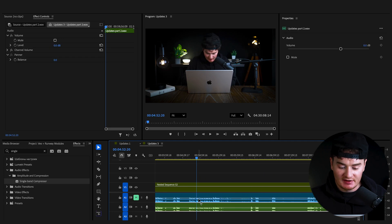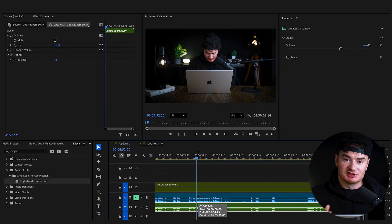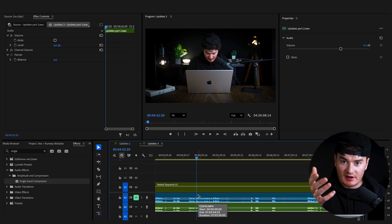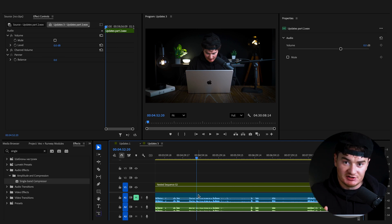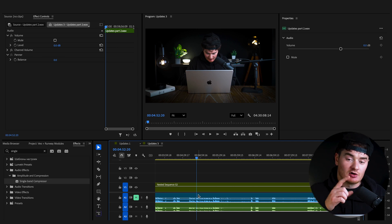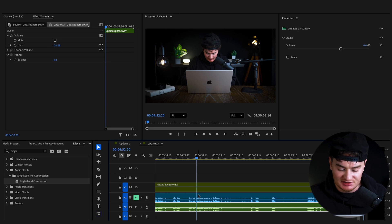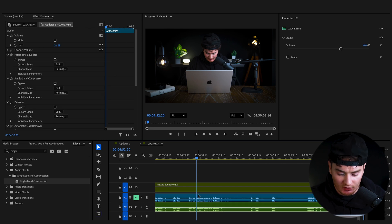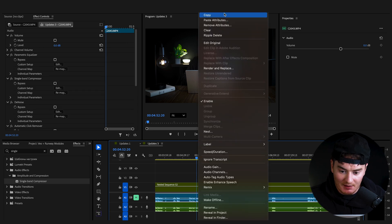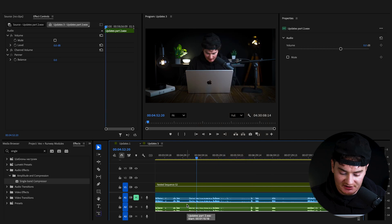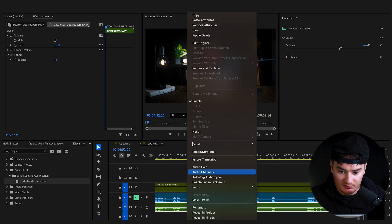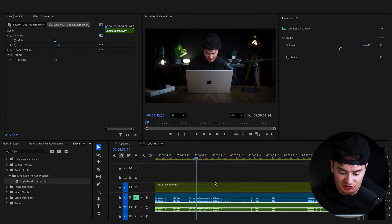I also just added in my external mic audio to show you that you can do this with any audio — from your camera, which is what we just did. But I also have this microphone audio. If you want to copy and paste these attributes, it's super easy. You just right-click, press Copy, then select your other audio and press Paste Attributes.